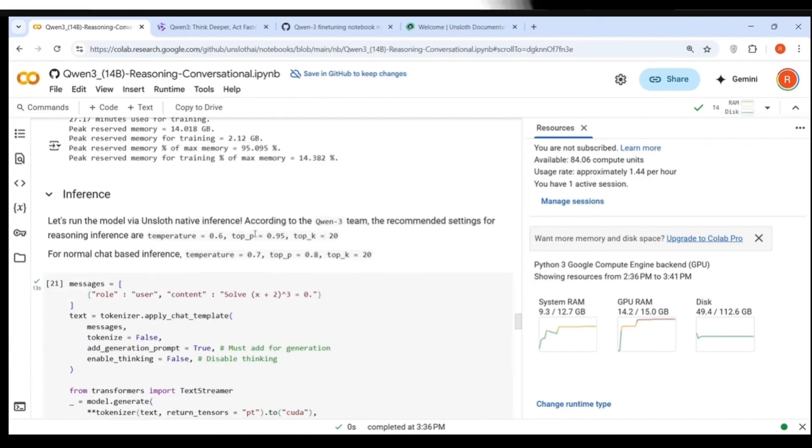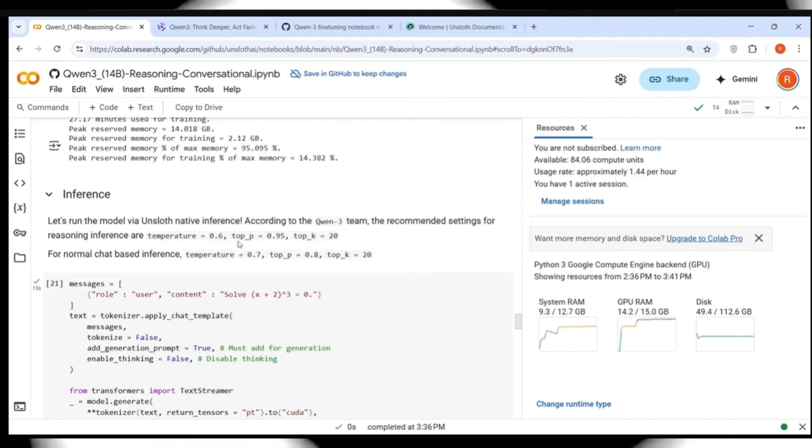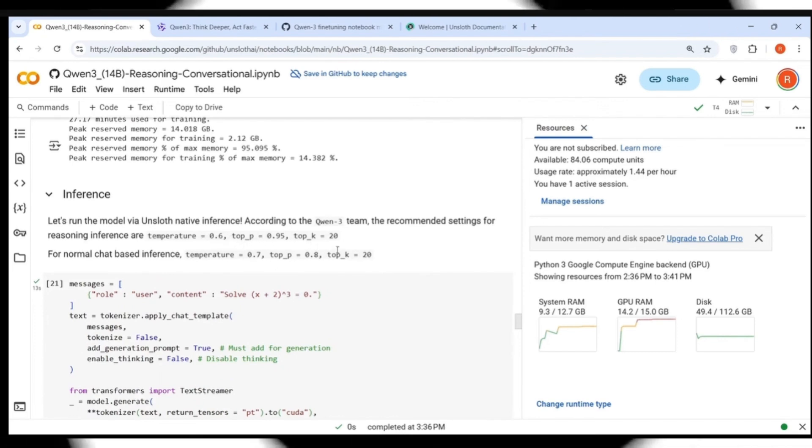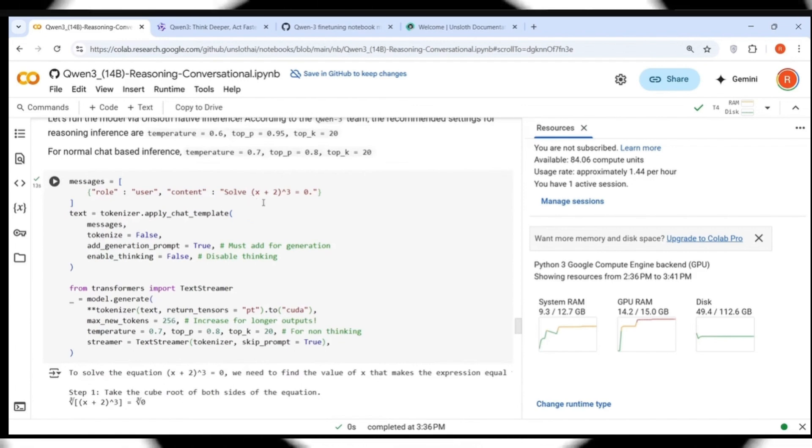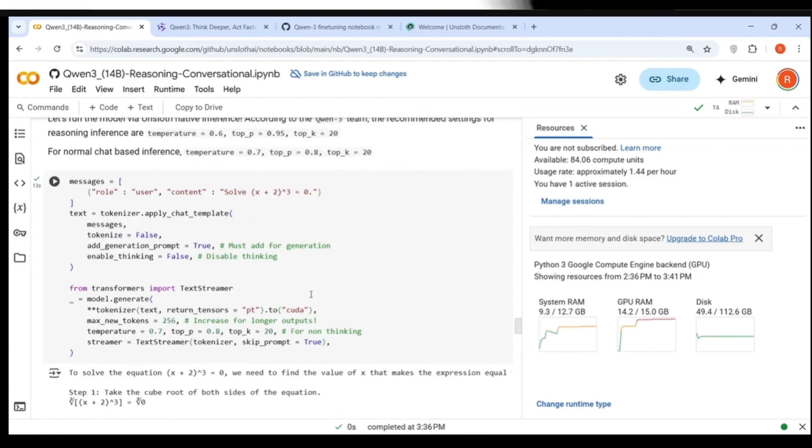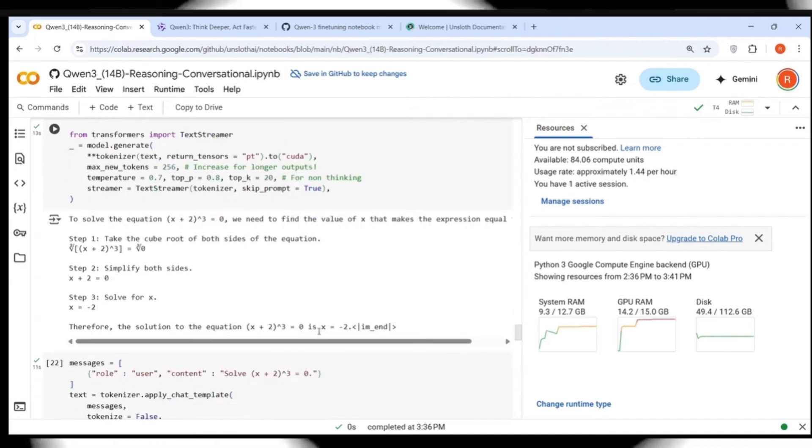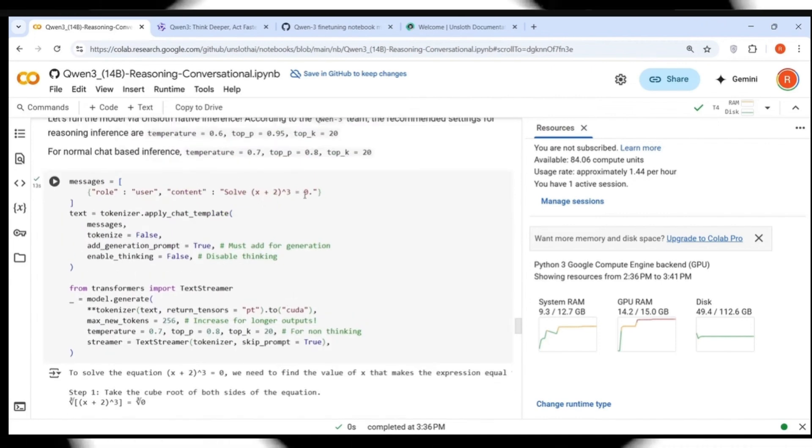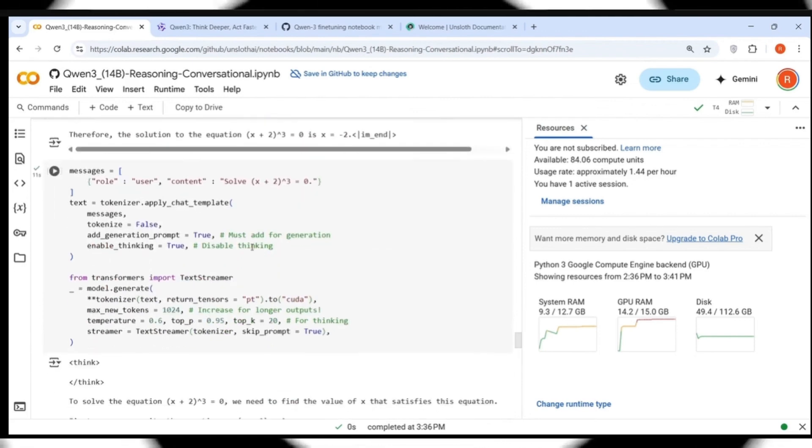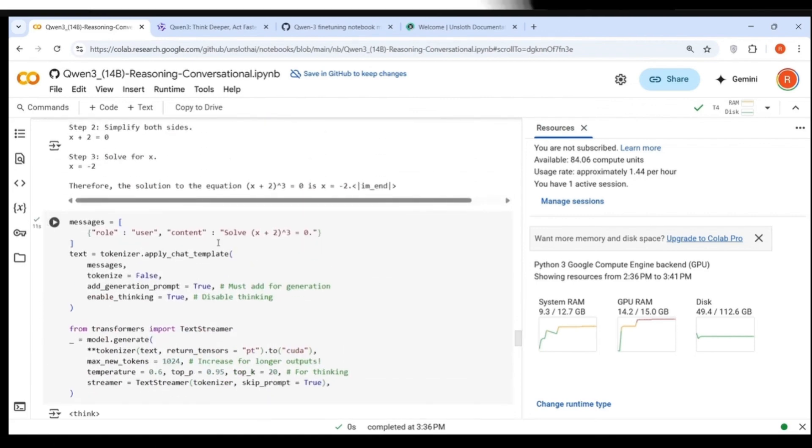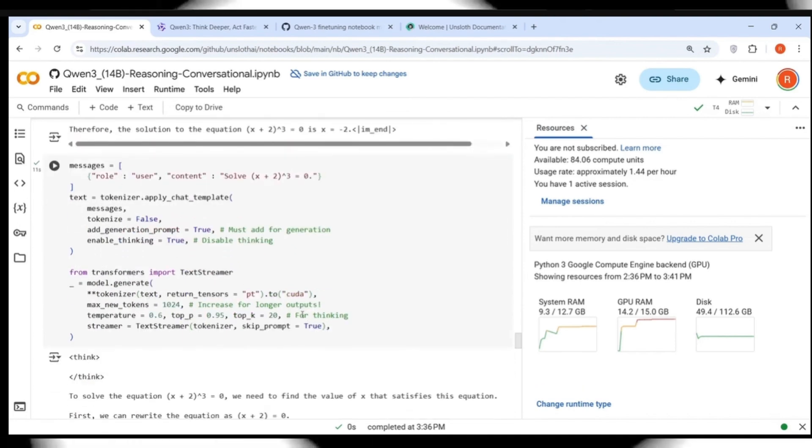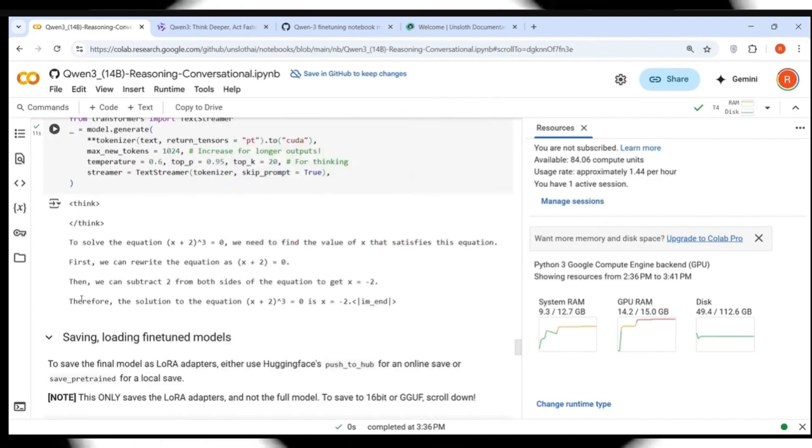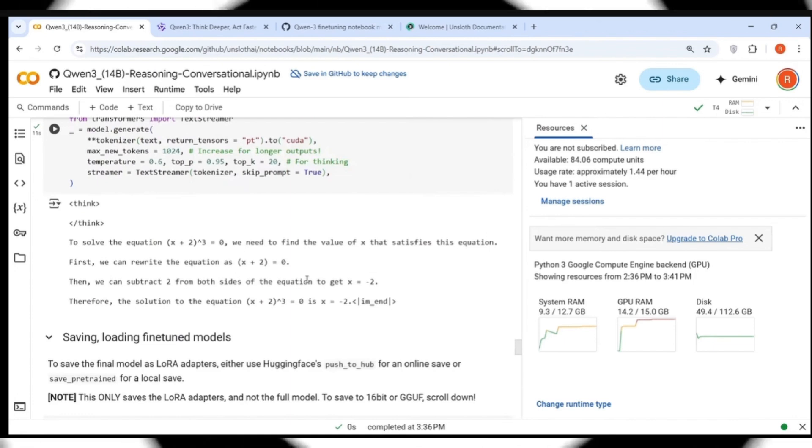Now we can inference. What QUEN3 team says is that these are the parameters for reasoning inference. Temperature 0.6, top P is equal to 0.95, top K is equal to 20. So this is a simple equation solved. First is non-reasoning and this is the output which we get. X is equal to minus 2 because if you substitute minus 2, you will get this equation is solved, taking cube root of both sides. Now you can try it in thinking mode also. This is non-thinking. When you try it with thinking mode, it does this thing generation and finally gives the answer.